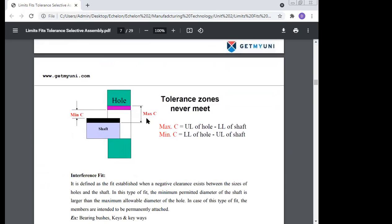This is the figure of the clearance fit, where the shaft can rotate and slide within the hole. The maximum clearance is the upper limit of the hole minus the lower limit of the shaft. The minimum clearance is the lower limit of the hole minus the upper limit of the shaft.